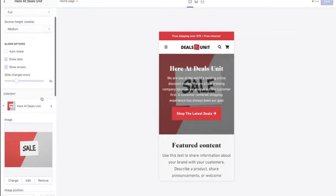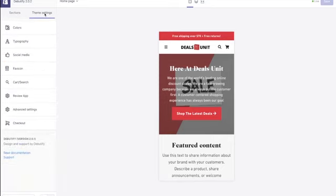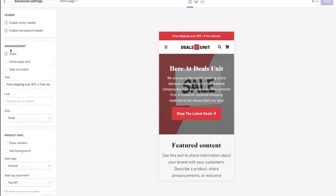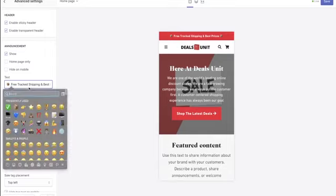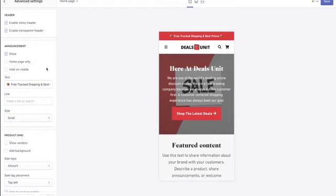Go back to theme settings, then 'advanced settings,' then 'announcement.' Change the announcement bar text — get rid of the default 'free shipping, 70% on returns' and replace it with something like 'Free Track Shipping 🚚 | Best Prices.' On a Mac, use Control+Command+Spacebar to get the emoji menu; on PC, just Google Facebook emojis. I think the website is already looking really nice and branded — not dropshipping spammy-looking at all.